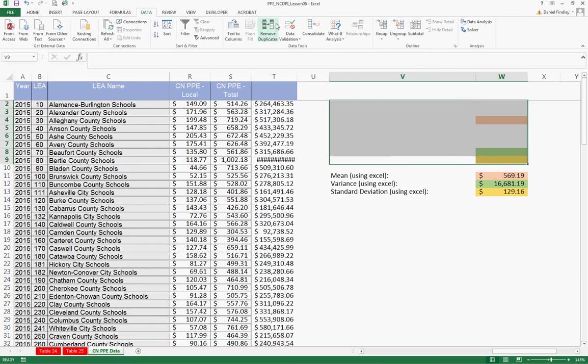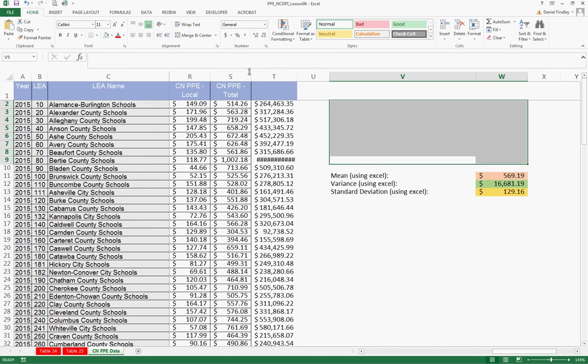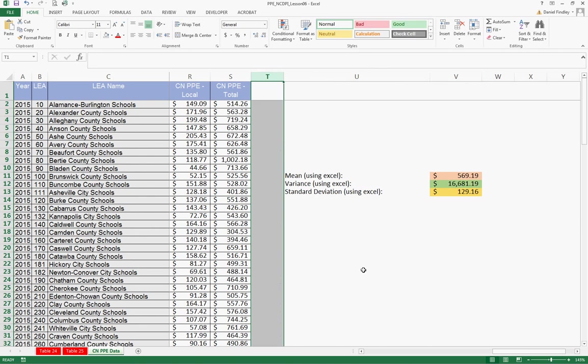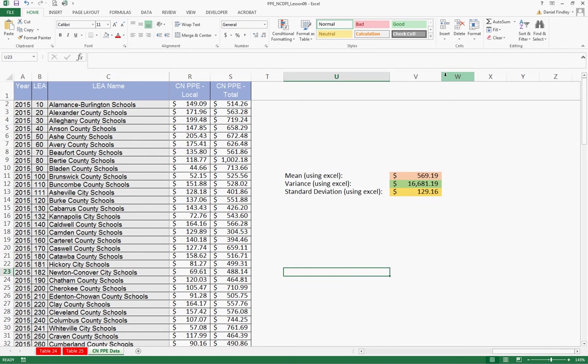We're not going to need any more, which includes some of our manual calculations and then this extra column that we had. I'm going to leave the mean, variance, and standard deviation in this worksheet that we might end up using again later.